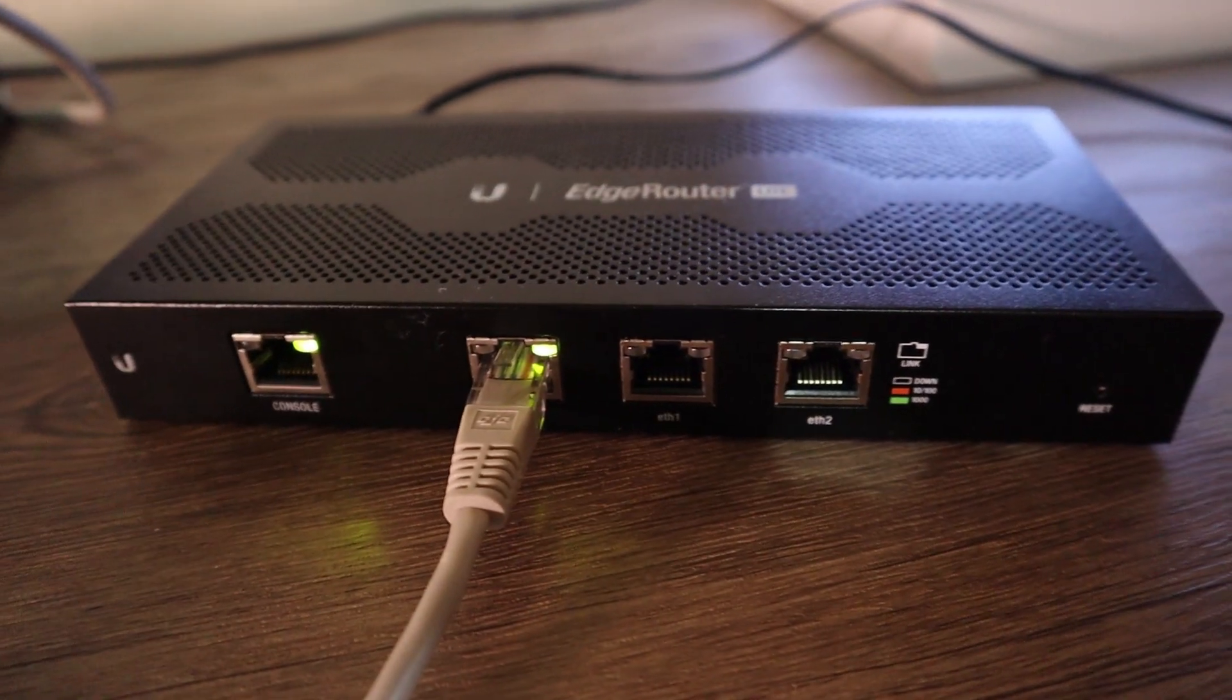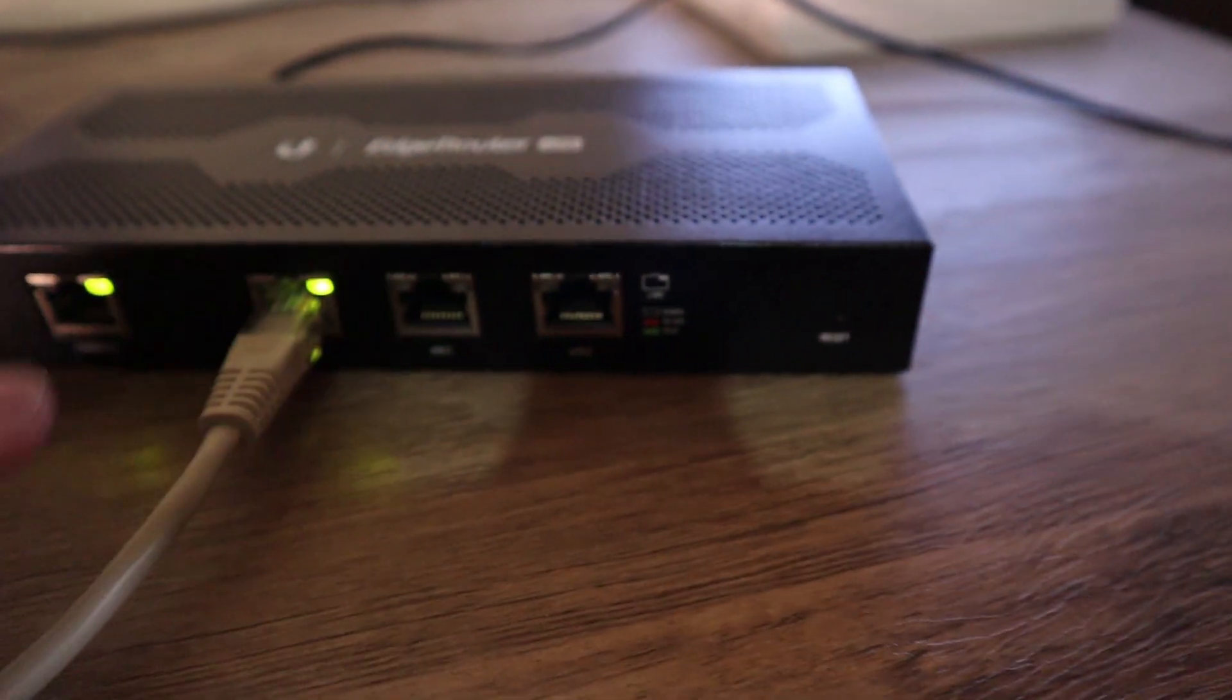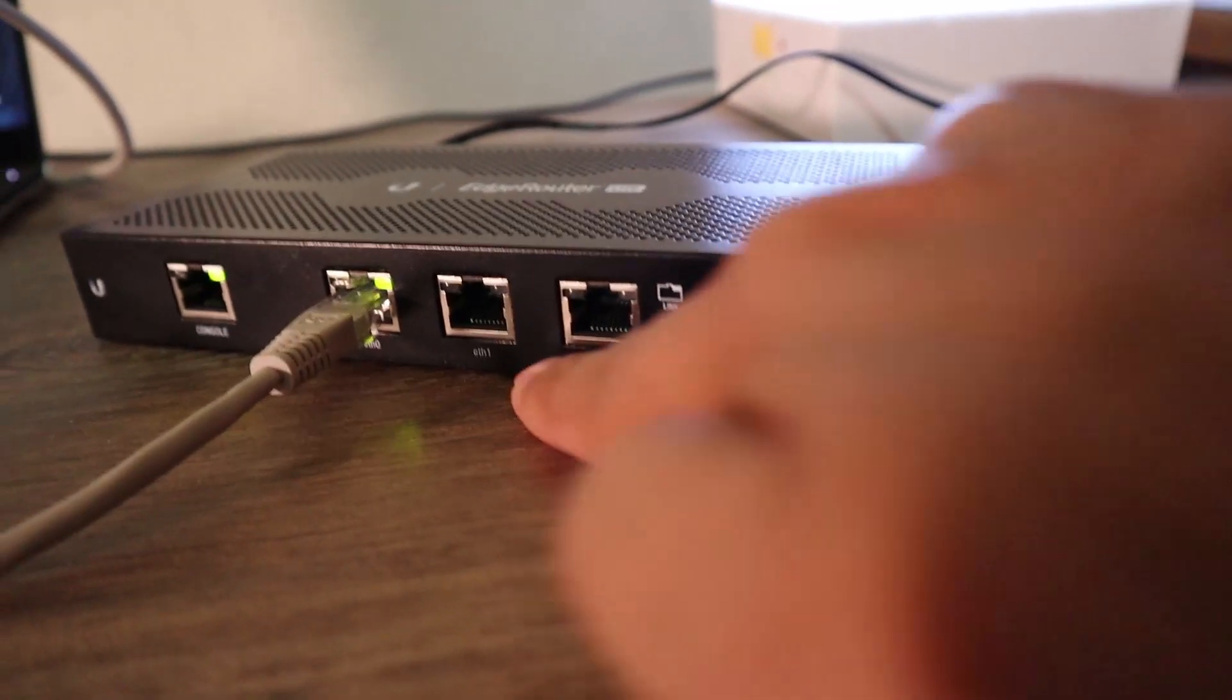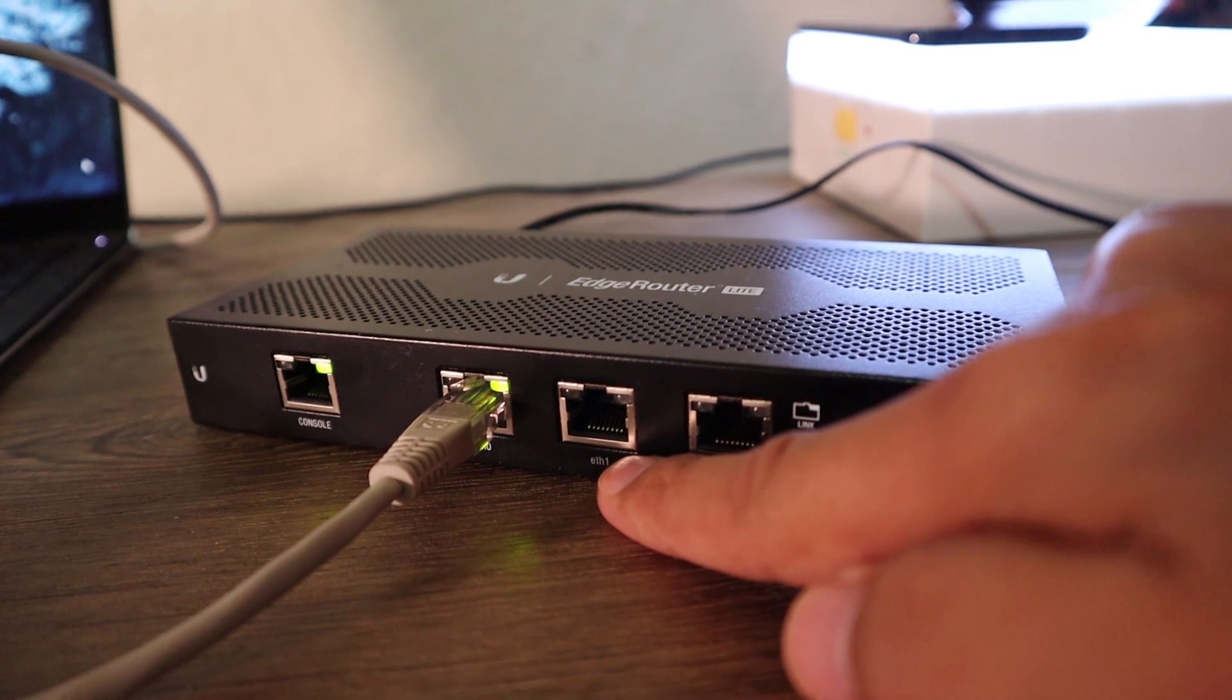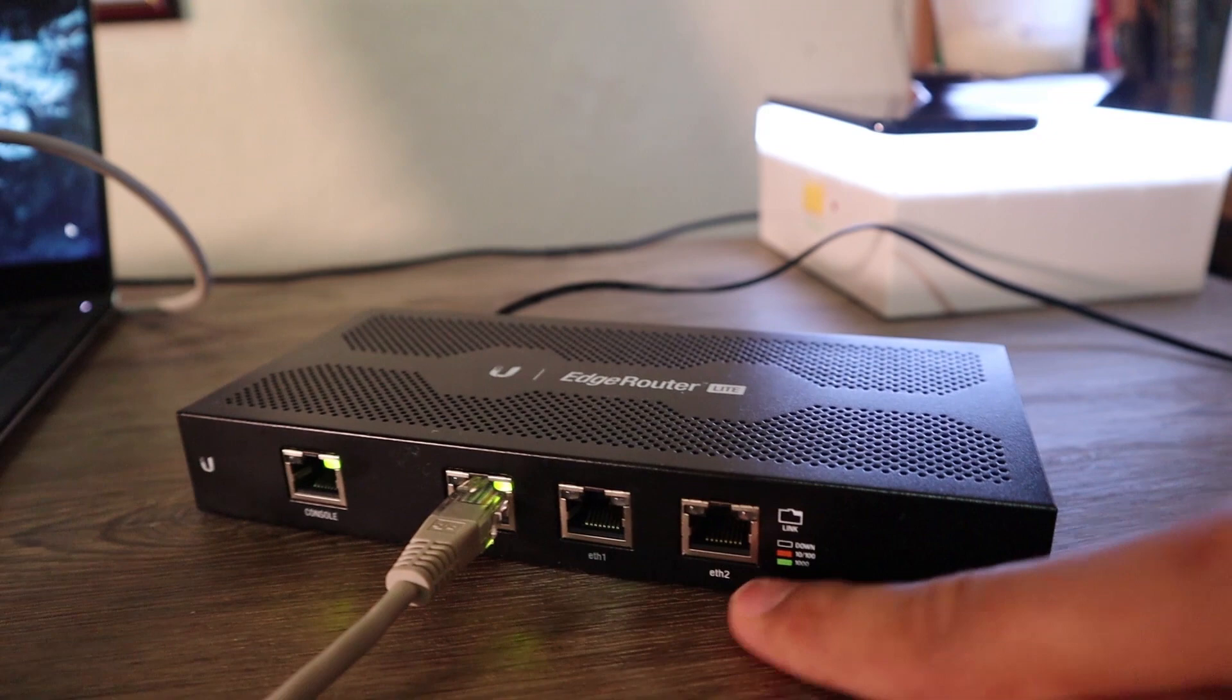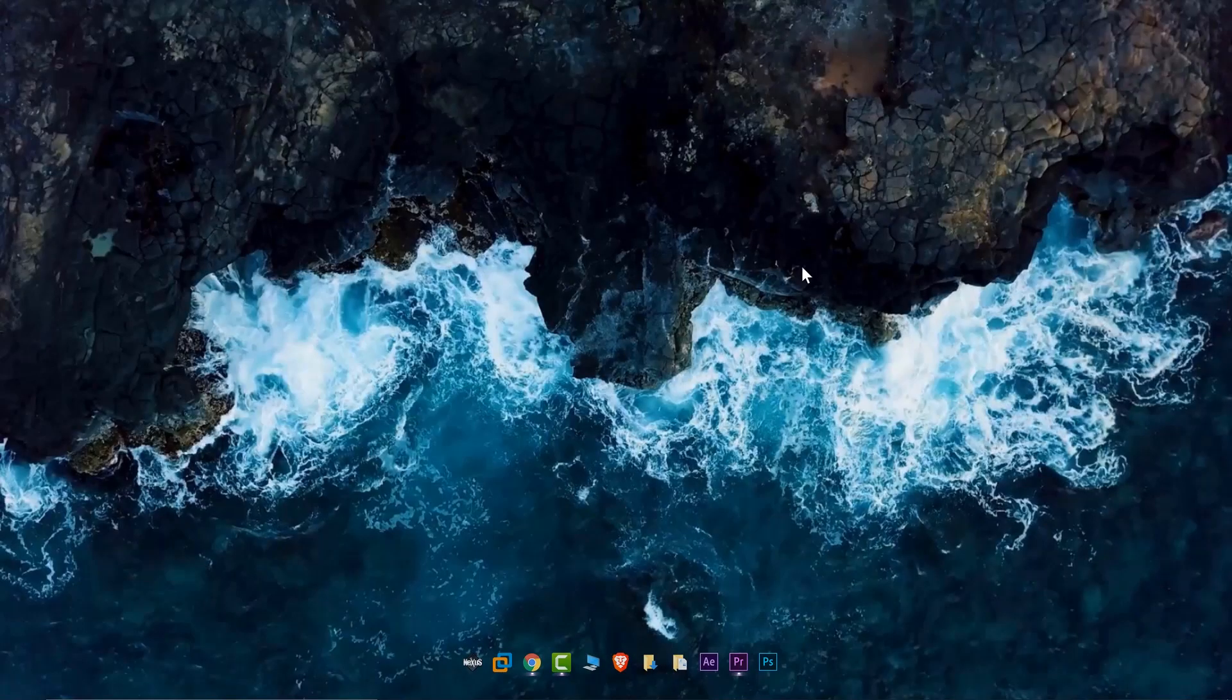What's up guys, this is the EdgeRouter Light. We're going to configure dual WAN load balancing failover. Eth0 would be our local area network connection, eth1 would be our ISP connection one, and eth2 would be our ISP connection number two. Jump into my computer, let's do it.